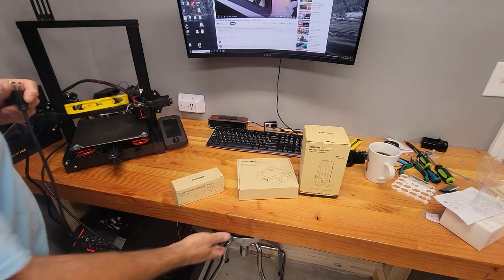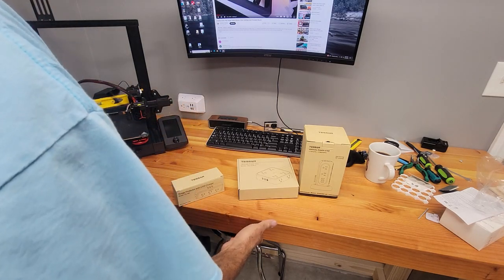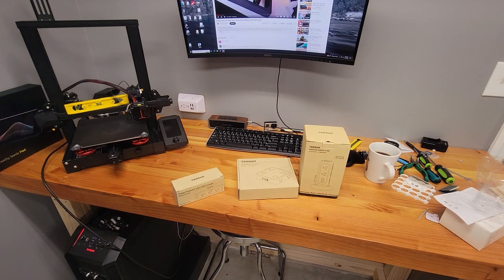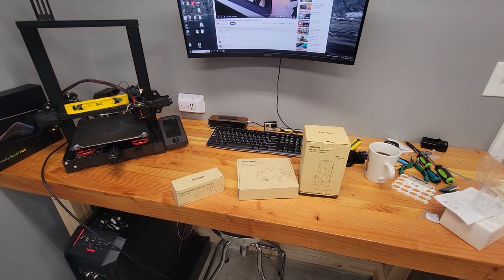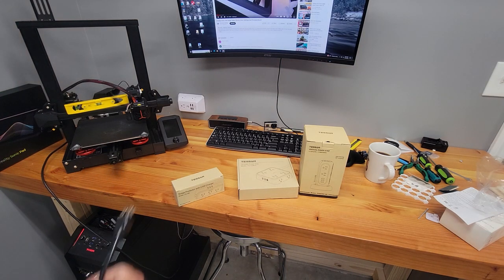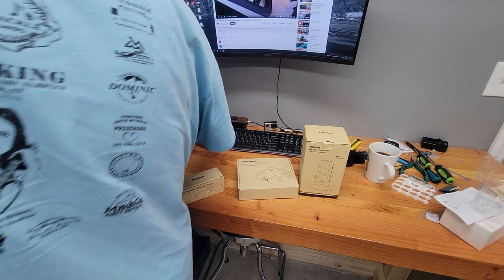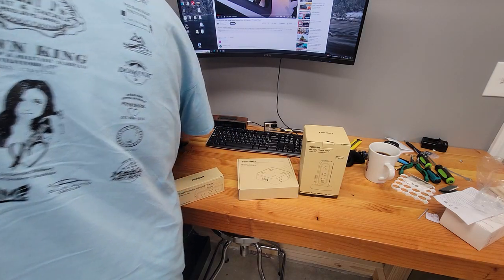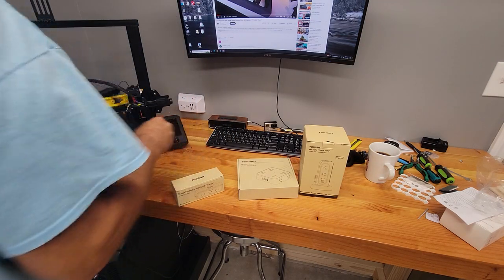And this is a really high desk. I want to say it's like 40-something inches high. I'm a tall guy. I like it high. Yeah, so that's not going to work.